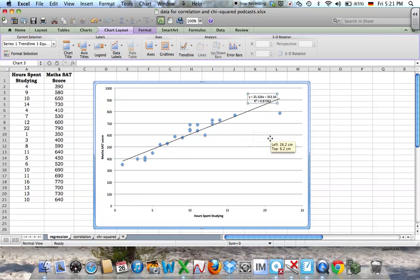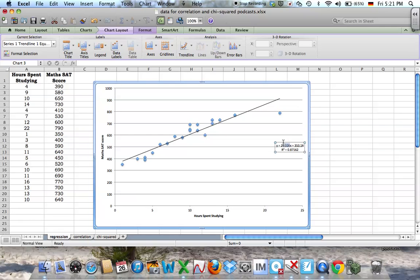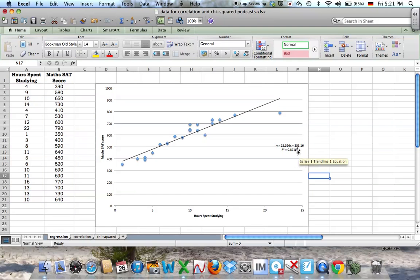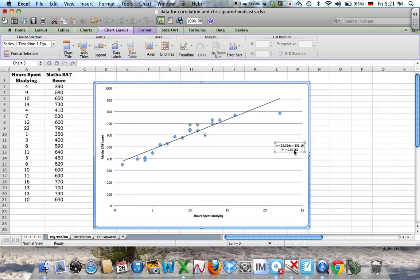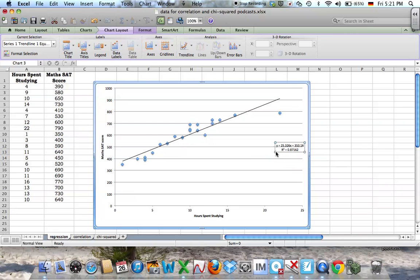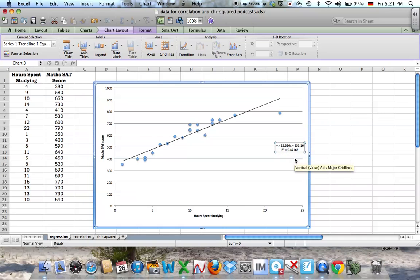It displays it. You can move that anywhere you like, and there you have it. I can see here that my r squared is 0.87162.